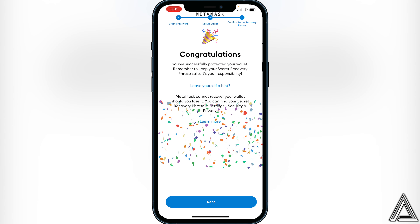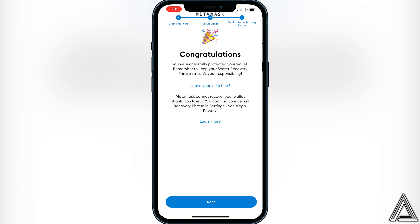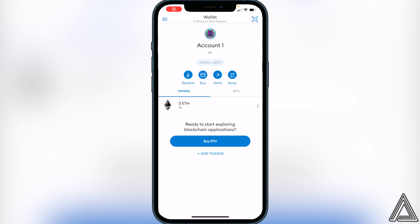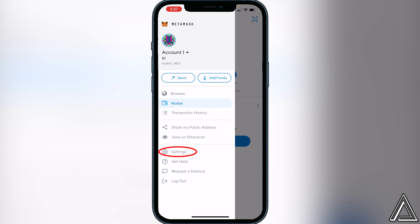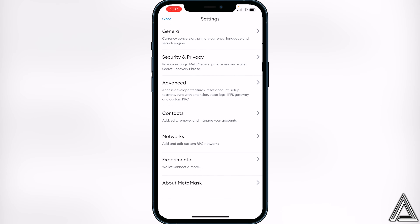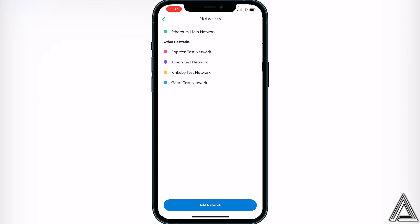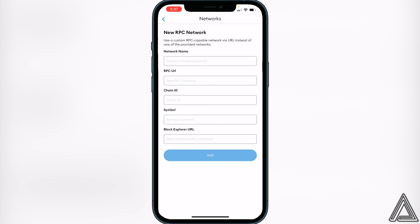It will say 'Congratulations, you have protected your wallet.' Click 'Done.' Once we're in our MetaMask wallet for the first time, we need to add the Binance Smart Chain network. To do that, go to the top left corner of your screen and click on the three lines, then go to Settings, head over to the Networks option, and click 'Add Network' at the bottom.